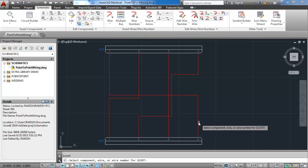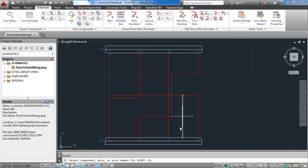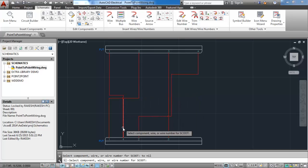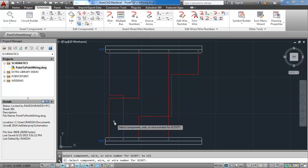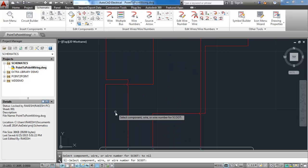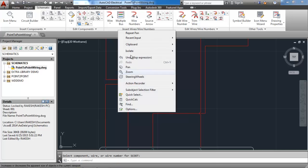Here I select wire number four, which is placed between pin number one and three. As I press enter you can see it scooted along with the connector.